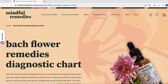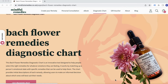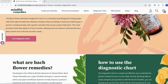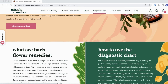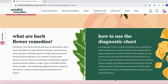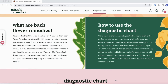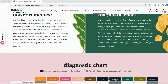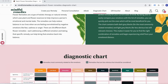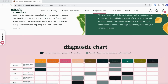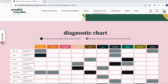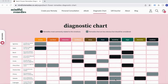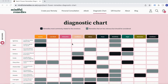So it works by matching up people's emotional states with specific remedies, and we've got a helpful tool that will help you find the right remedy for you. The spots in black are ones that are most commonly related to the emotions listed at the top.